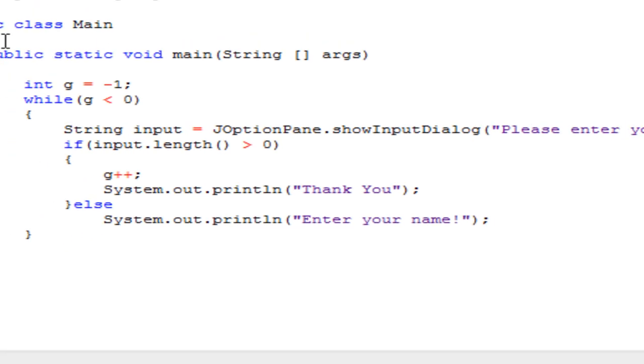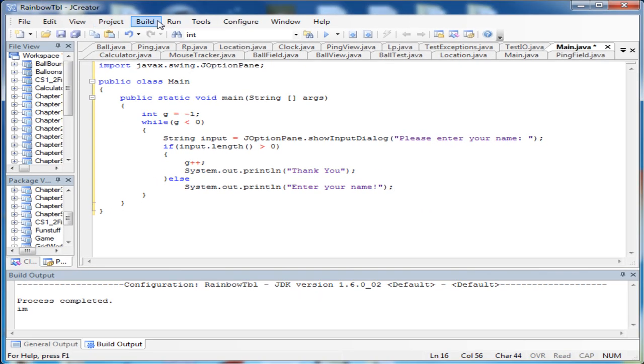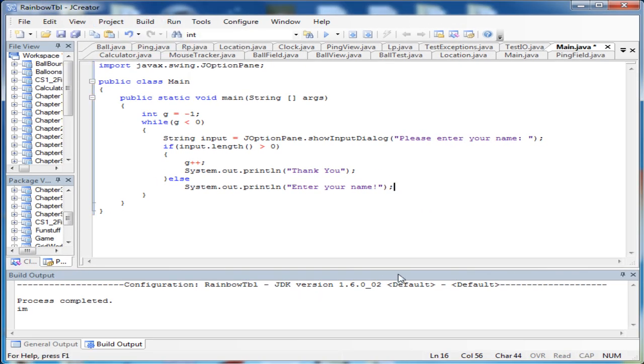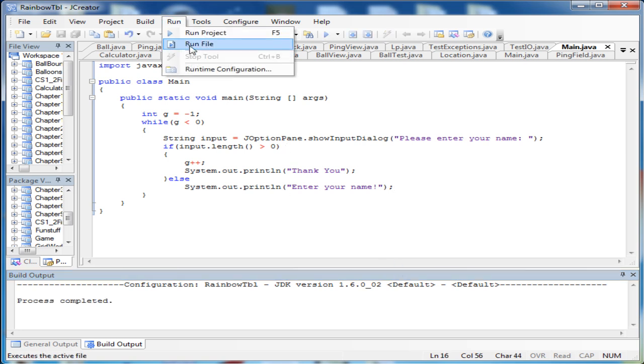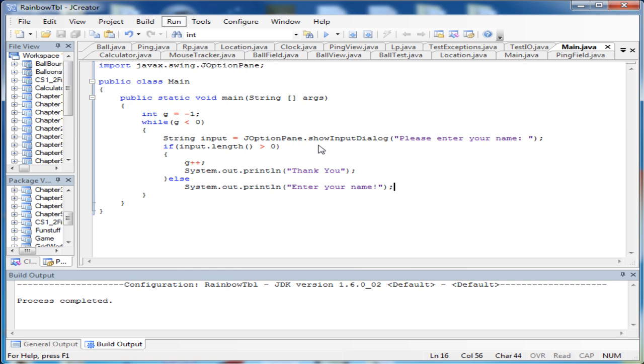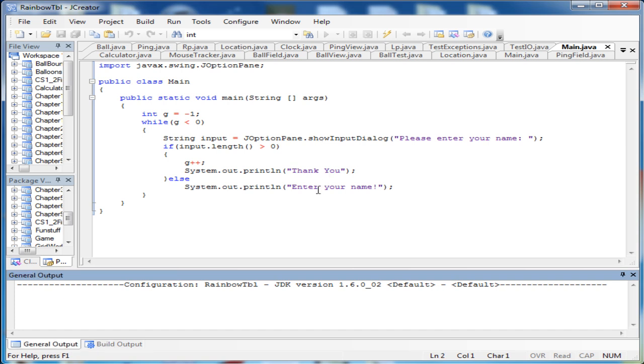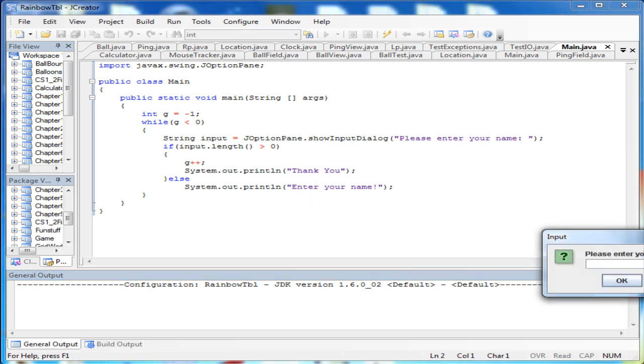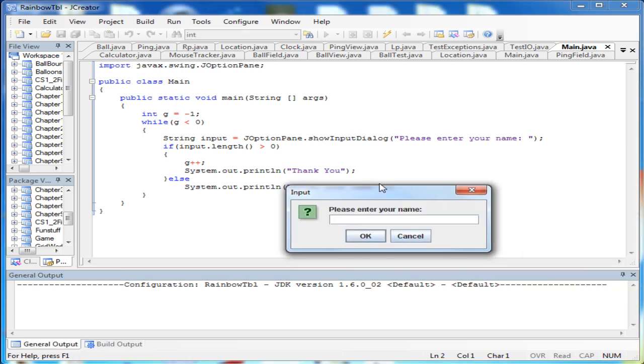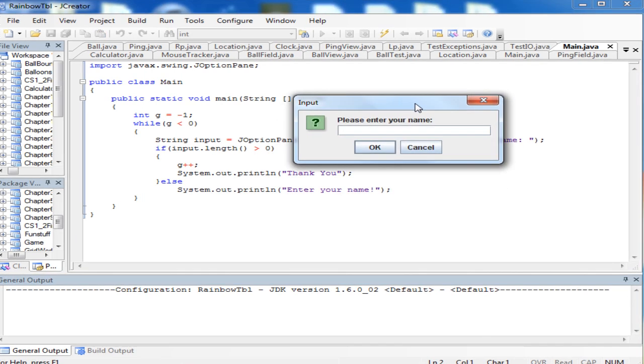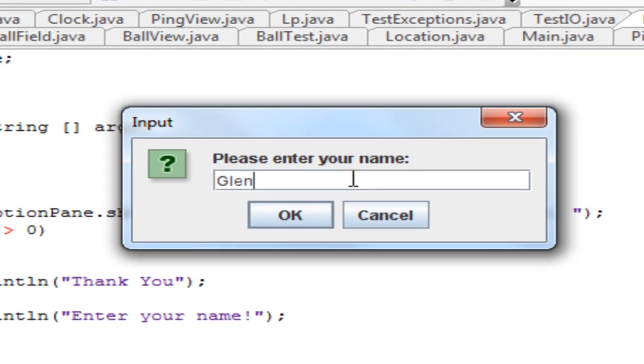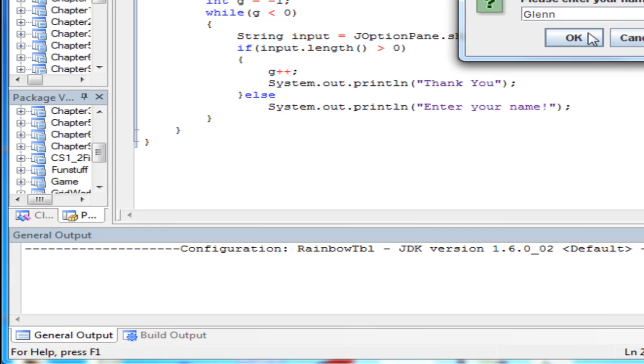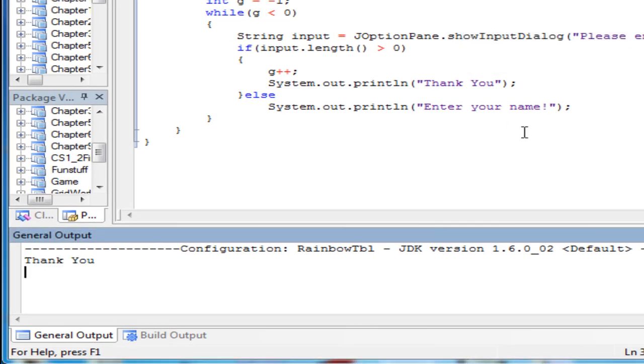So what's going to happen when I run this? Let me build it first. And I run it. So right here it says please enter your name. I enter Glen, it says thank you.